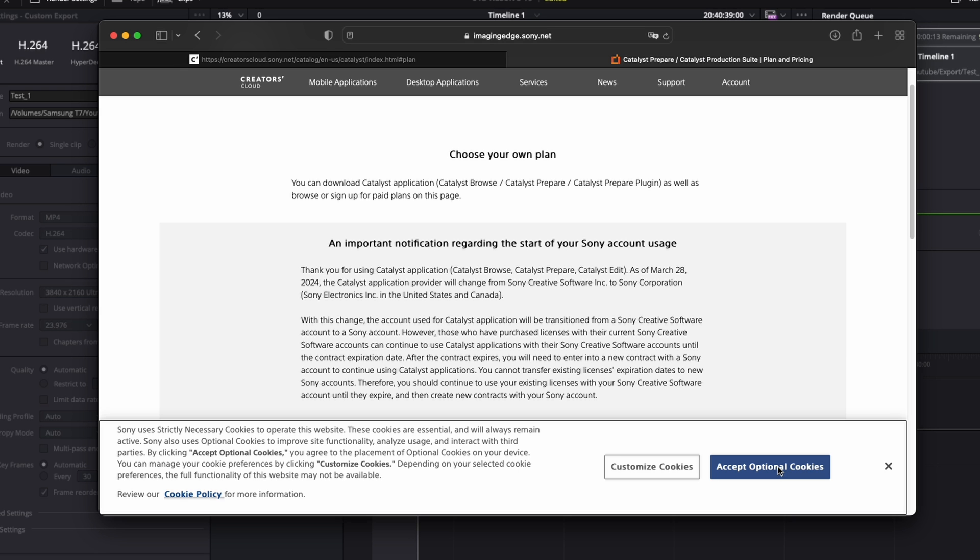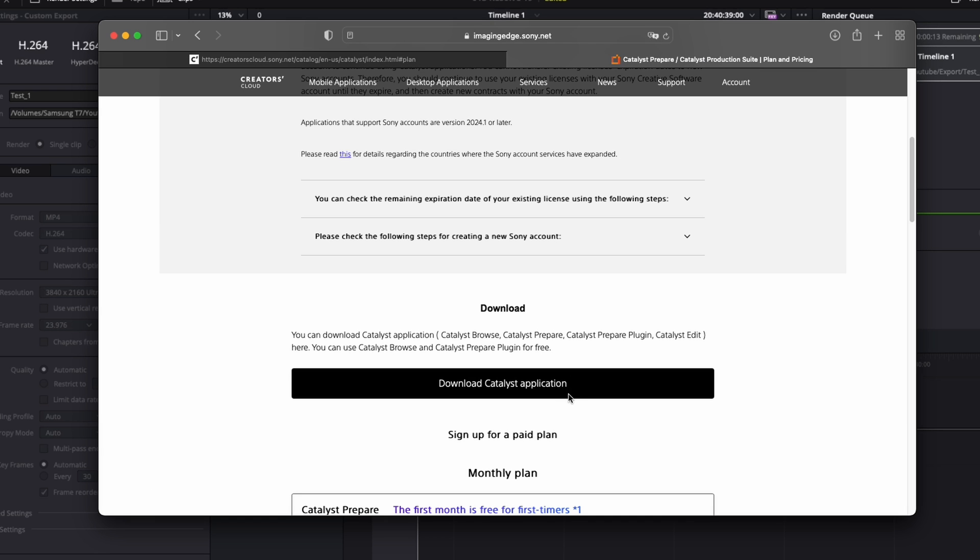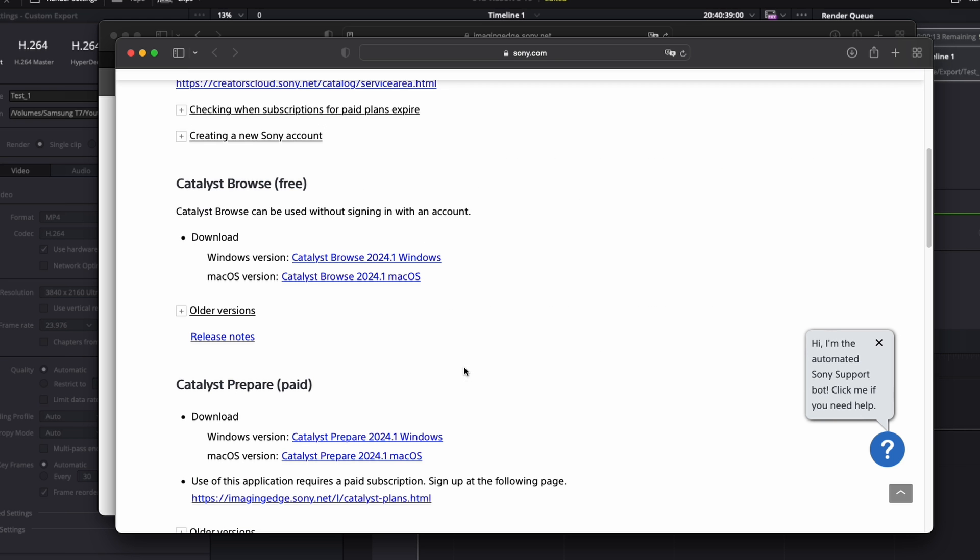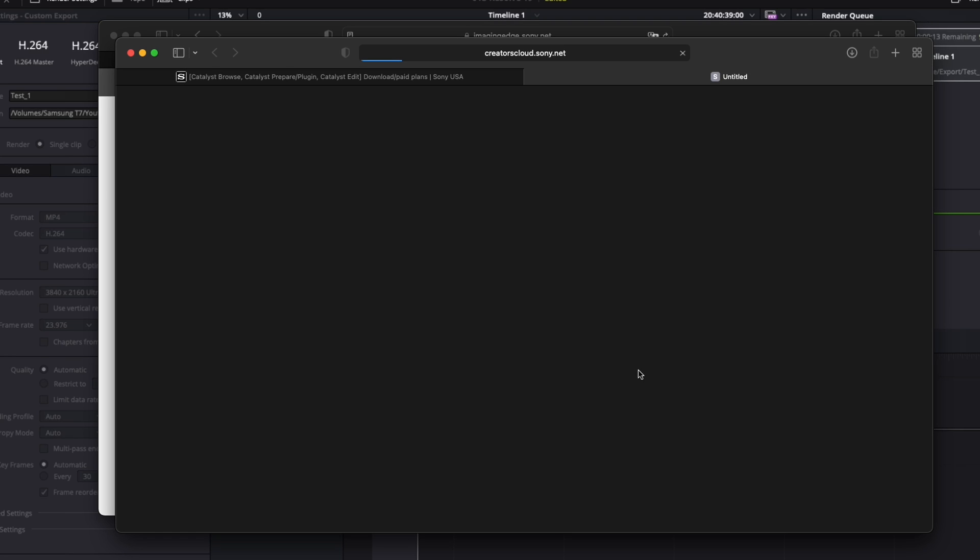We're going to go to the free version of Catalyst Browse. On this page, just scroll down to the free version and pick your operating system. I'm on a Mac, so that's what I'm going to choose. It will download—navigate to that downloaded file and install it on your computer.